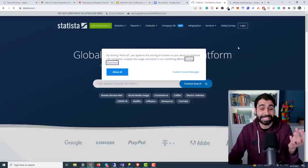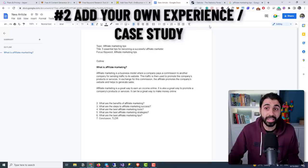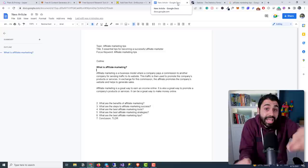Number one: go to Statista — this website gives you statistics about many things worldwide. Get statistics from there and use them inside your article to add a lot of value. Number two: add your own experience and case studies — add paragraphs that personalize the article. This will add a lot of value for your readers. Try your best to do this.